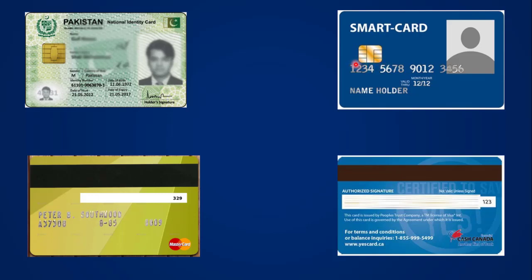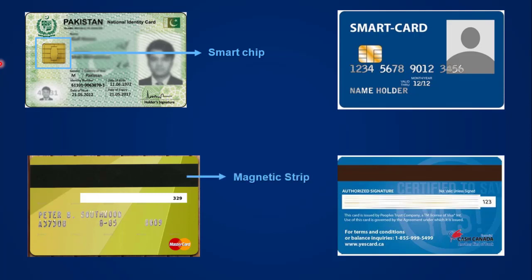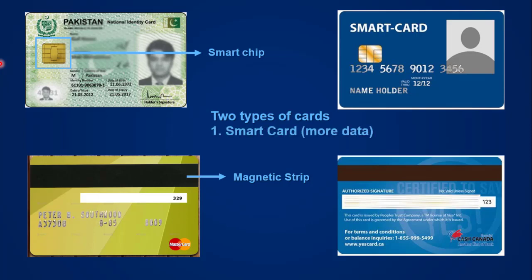This chip is just like the SIM in your mobile phone. The next two cards have a black strip visible on them. The cards with the golden chip are called smart cards, because of the smart chip inside. The cards with the black strip have what we call a magnetic strip. So we have two types of cards: smart card and magnetic strip card.